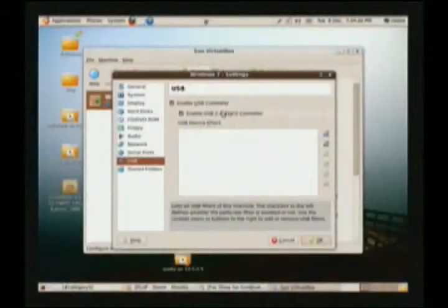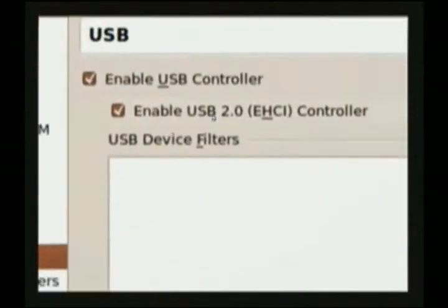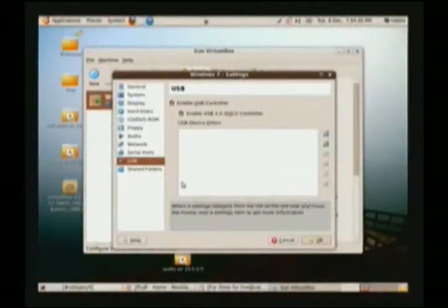Sometimes it takes tweaking. The other reason that we chose the non-open-source edition of VirtualBox is because it supports USB 2.0. So if you have an external hard drive, an iPod or an iPhone and you want to be able to install iTunes into your virtual machine and have a direct connection through USB, here's your chance to do that. Just make sure that the USB controller and USB 2.0 are enabled in the VirtualBox settings.